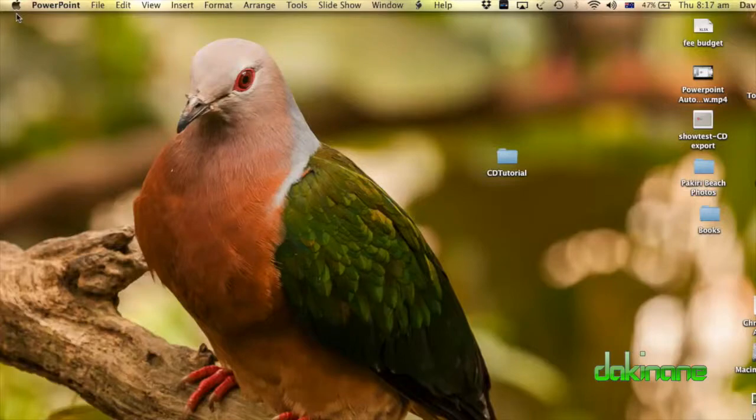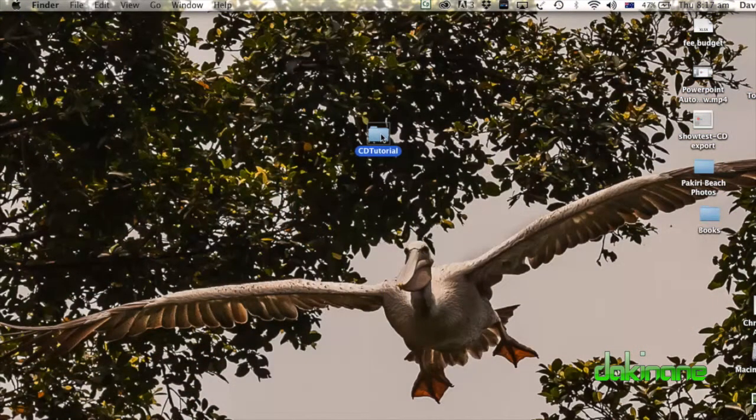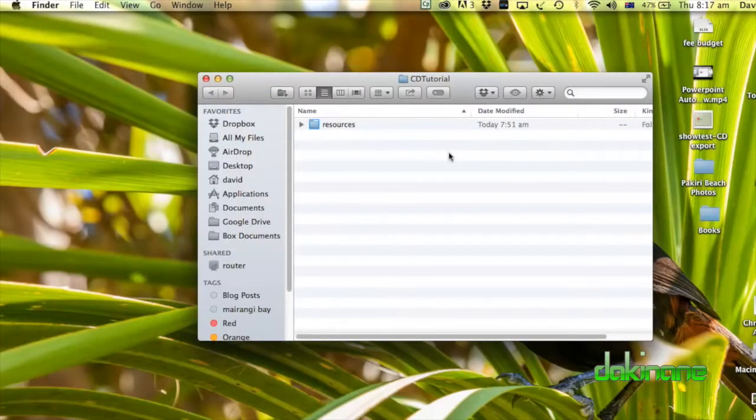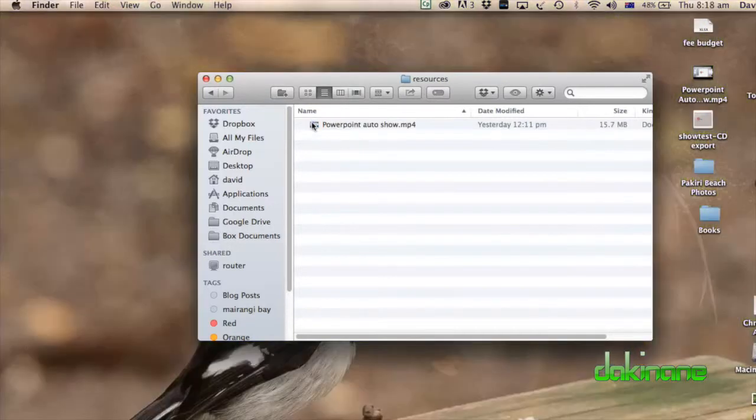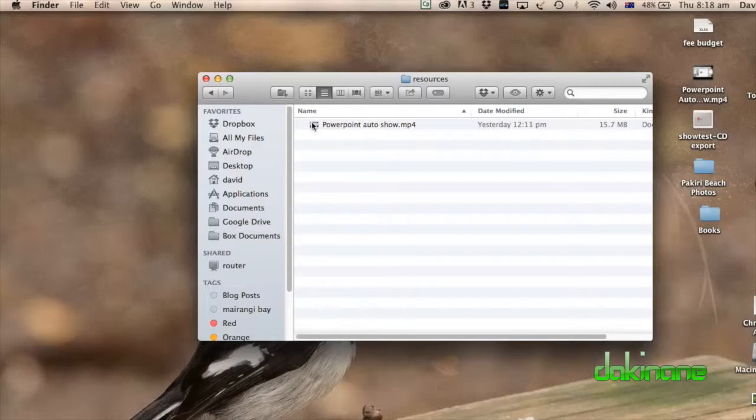So I'm just going to minimize my presentation. And you'll see here I've created a folder on my desktop called CD Tutorial. Inside CD Tutorial is where I've created a folder called Resources. And inside the Resources folder is where I will put all the other content that I want the presentation to refer to. So this might be some audio files, some video files. In fact, the video I've put in here is the video of the previous tutorial. So as you're creating your presentation and slideshow, collect all the other resources, images, etc., into this one folder.